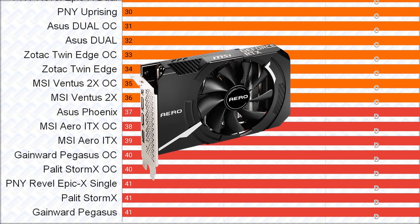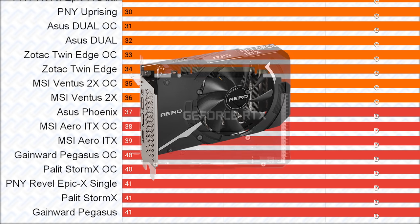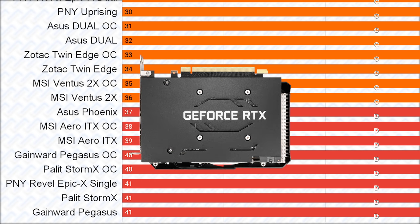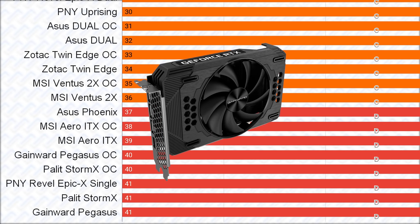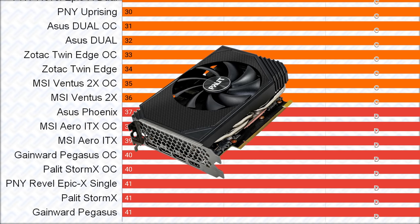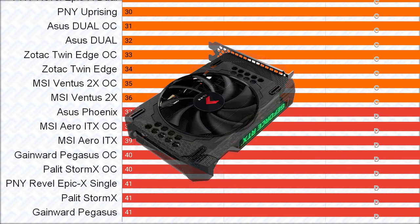Followed by the MSI Aero ITX cards, which compared to the lower cards at least has a backplate, even though it is plastic. The final cards are again a group of exactly the same cards, which are branded differently, in the Gainward Pegasus, Palit Storm X, and PNY Epic X single.